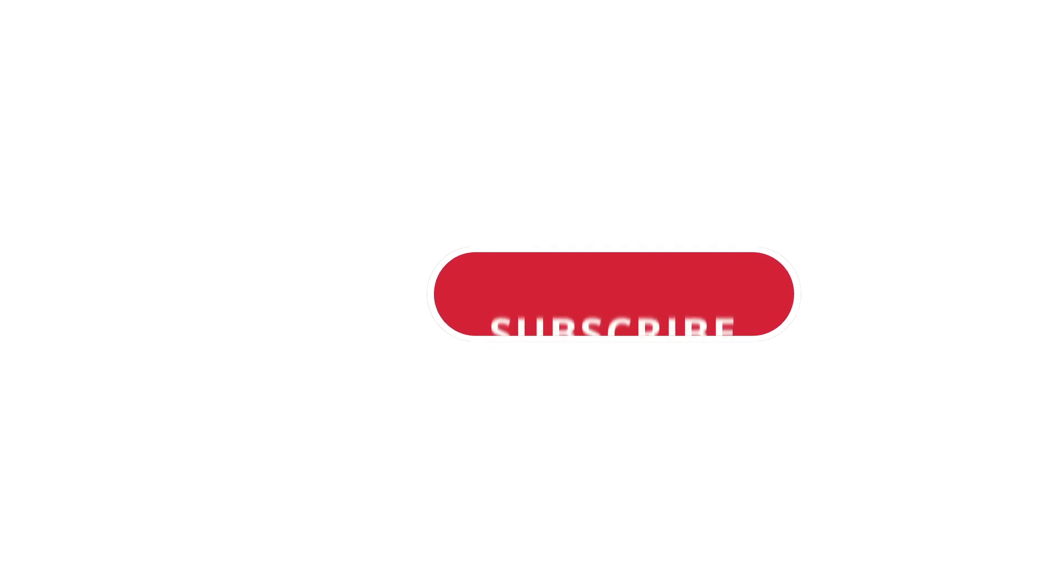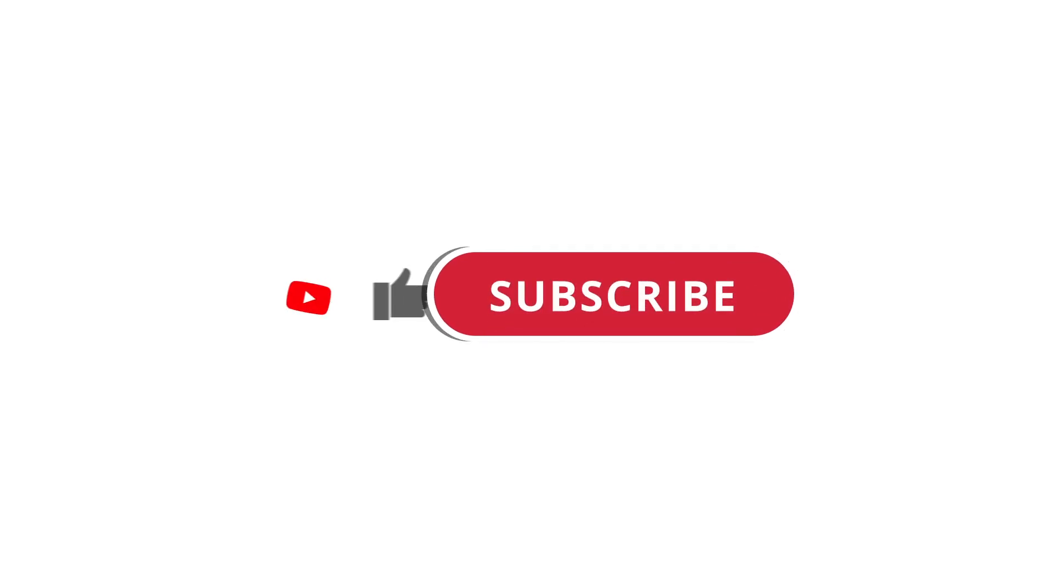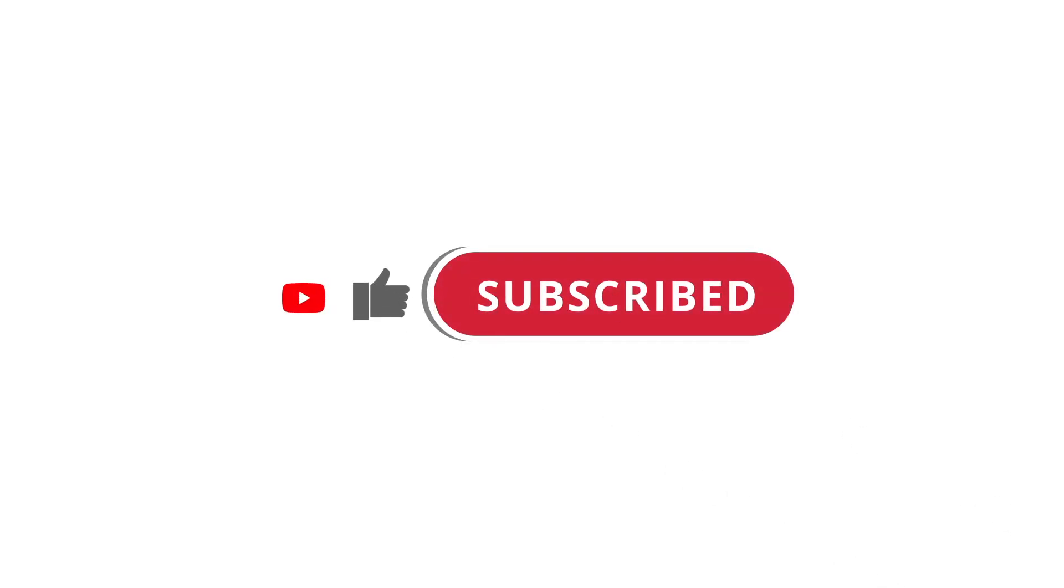Alright so that's pretty much it. Hope that was useful to you. And if it was please give this video a like and subscribe to my channel. I'll see you next time.